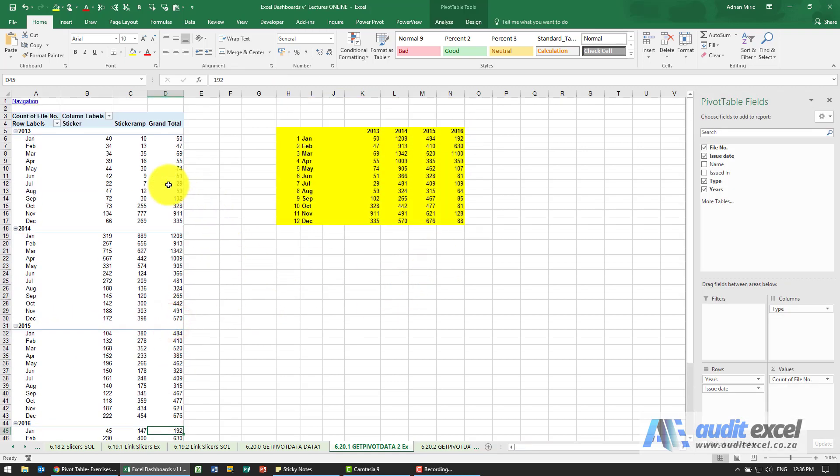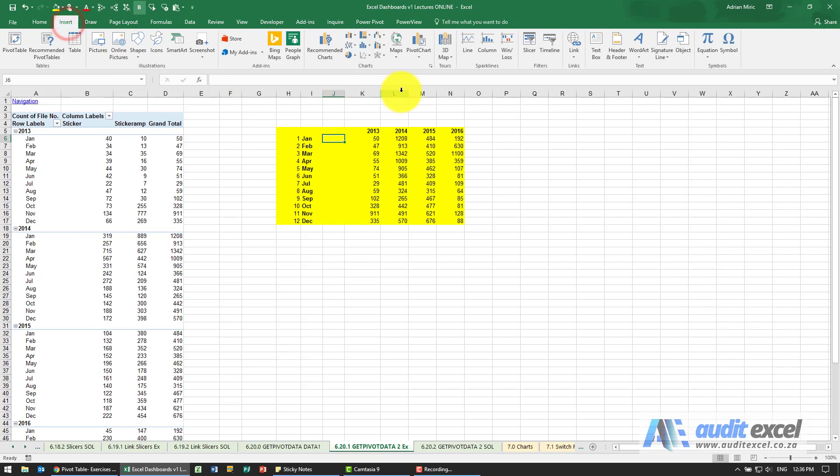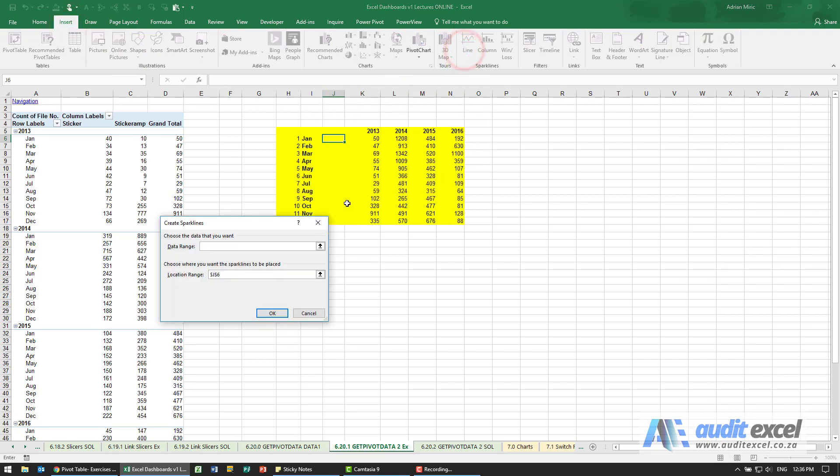So we've now taken the pivot table and reworked it in a format that we want, and perhaps now we can add some sparklines so we can see what the trend is in the months.